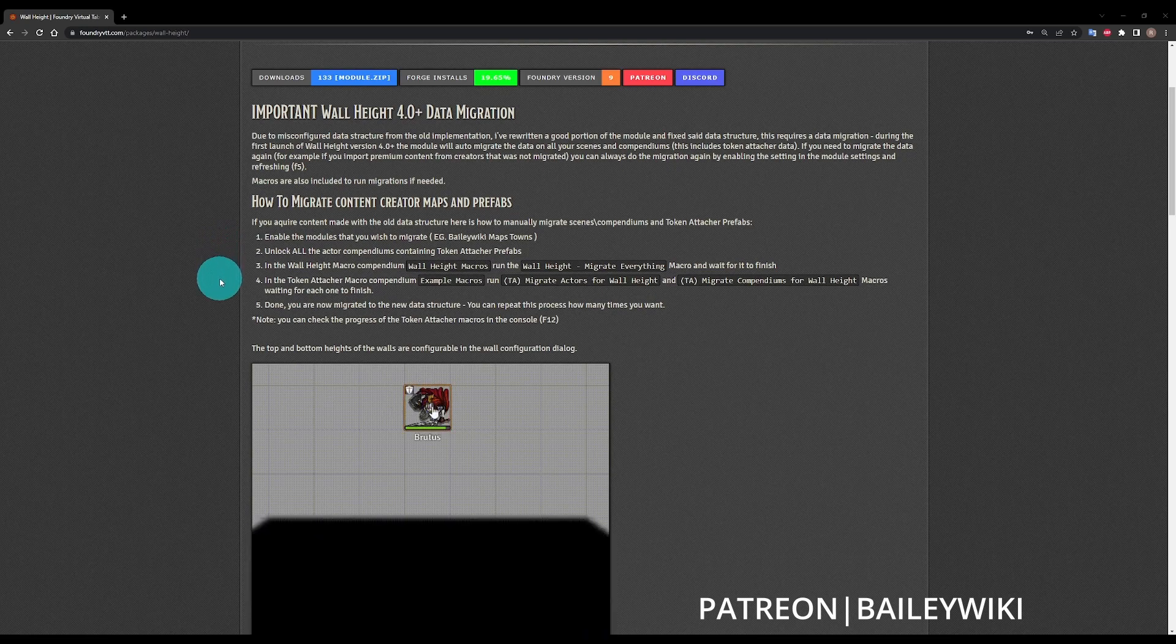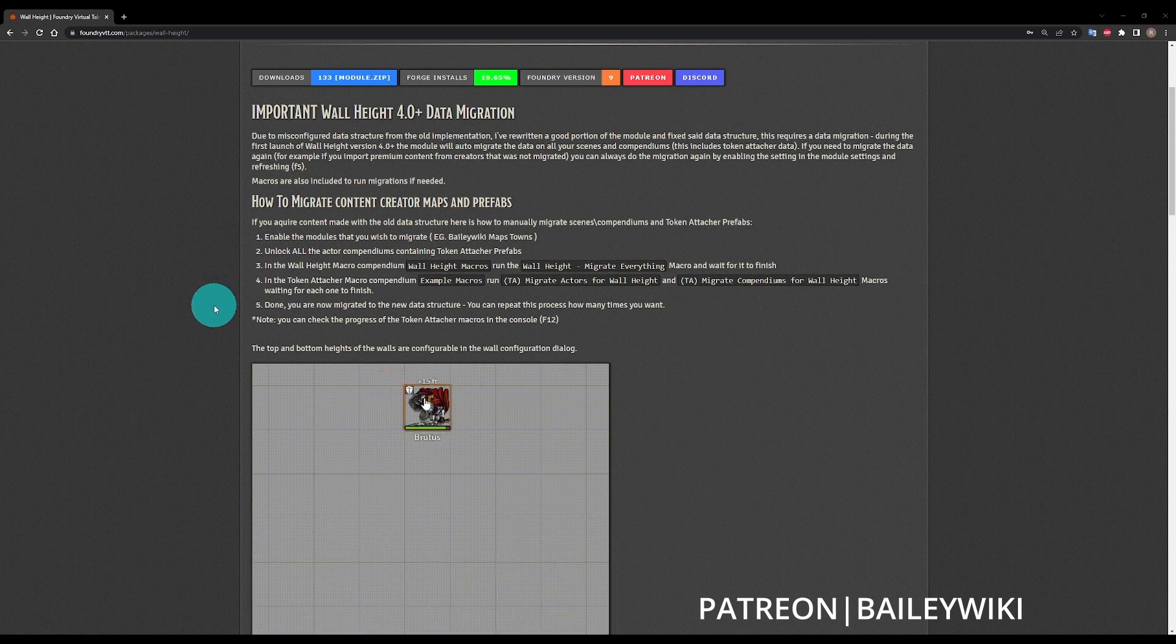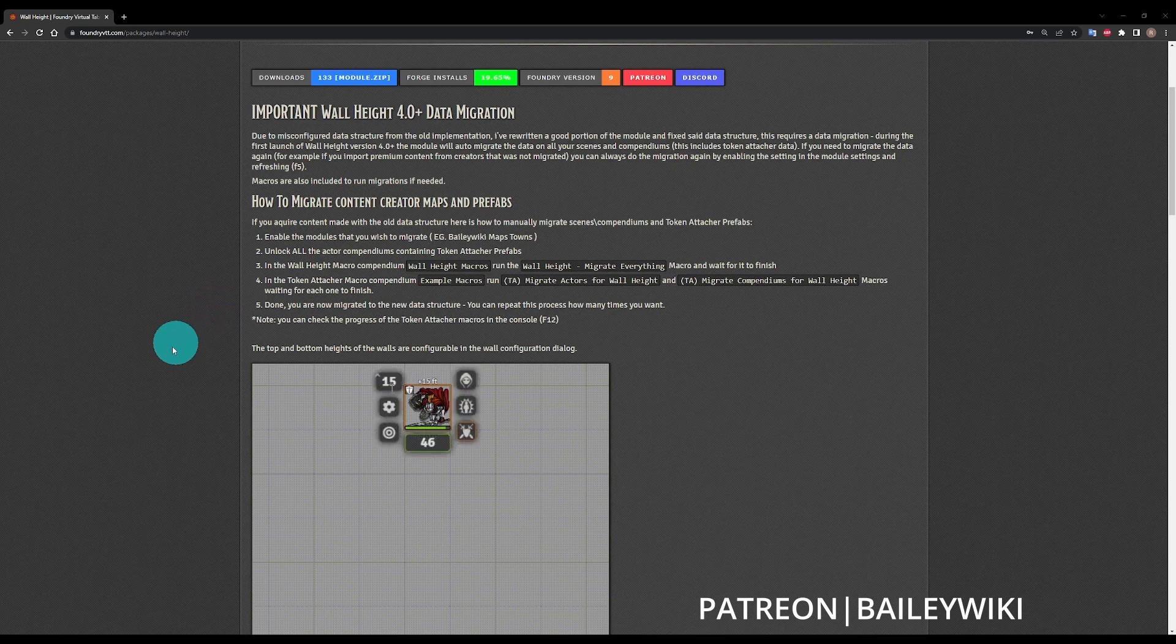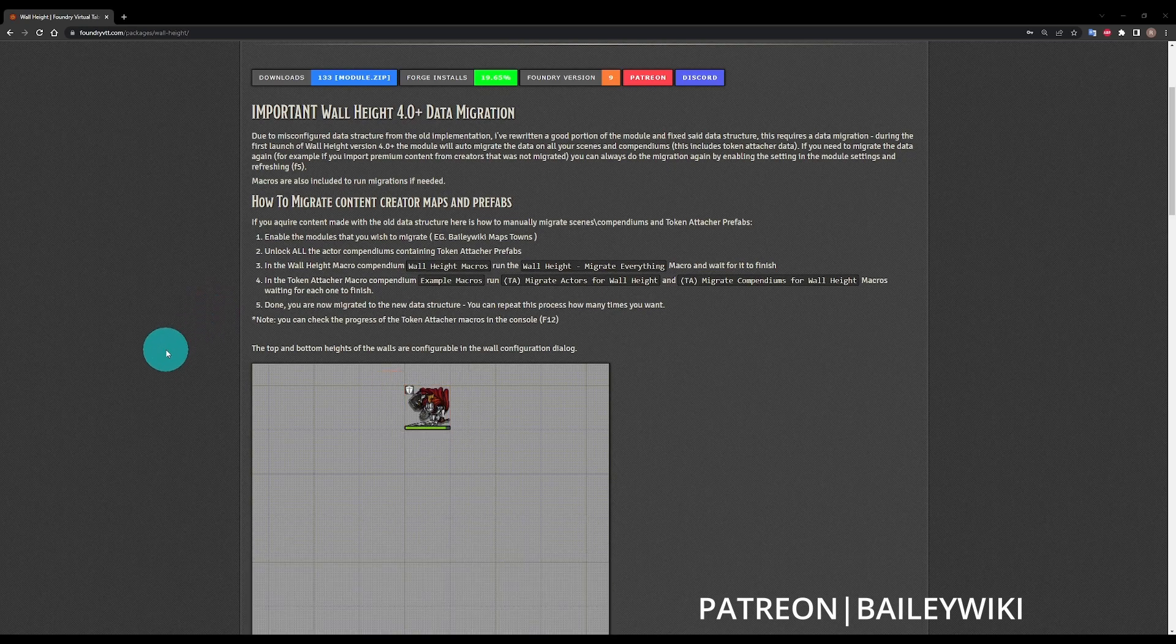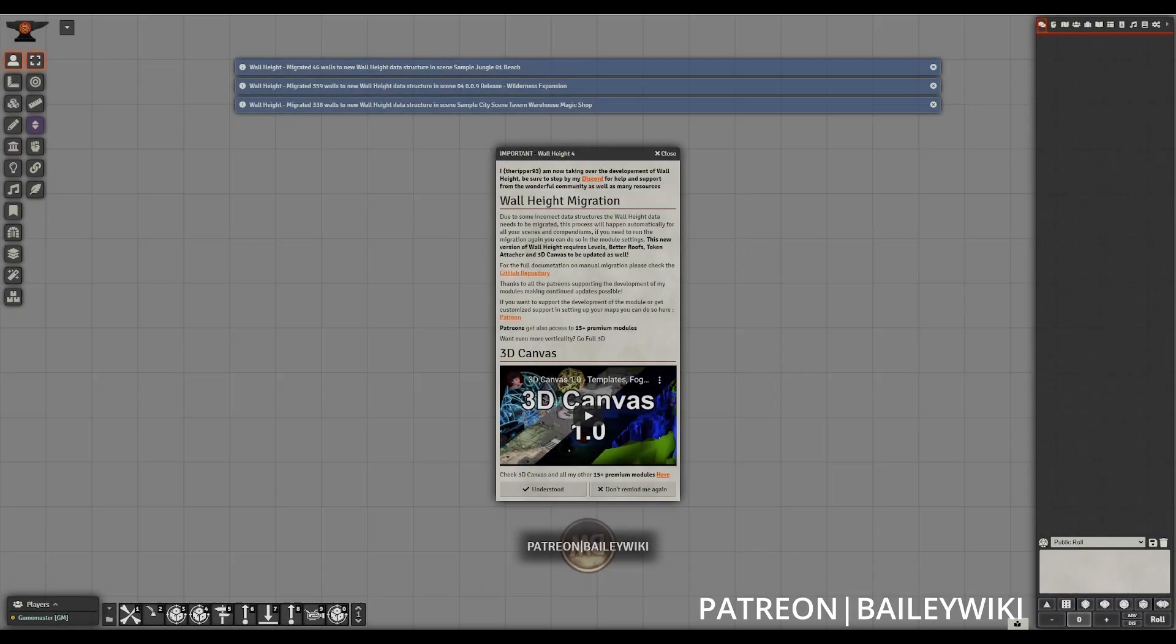Part of this update is there is a migration process that you may need to go through to have your scenes and prefabs working properly. I'm going to walk you through how to do that today.